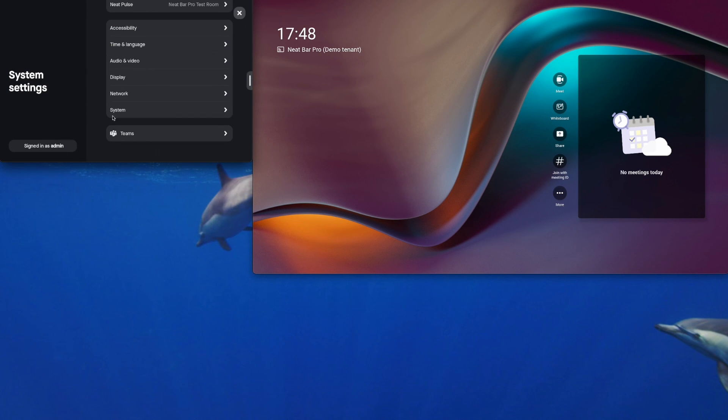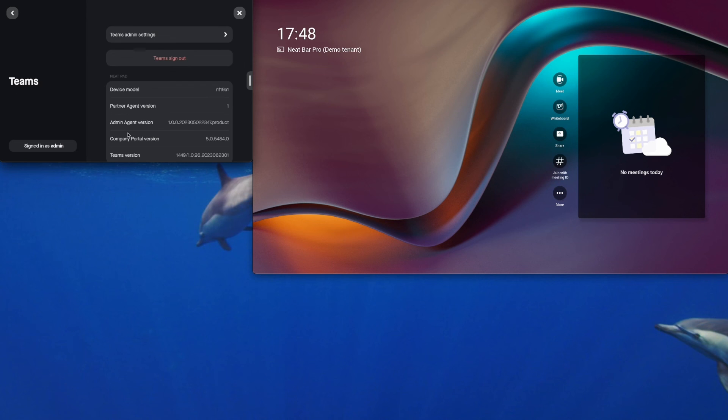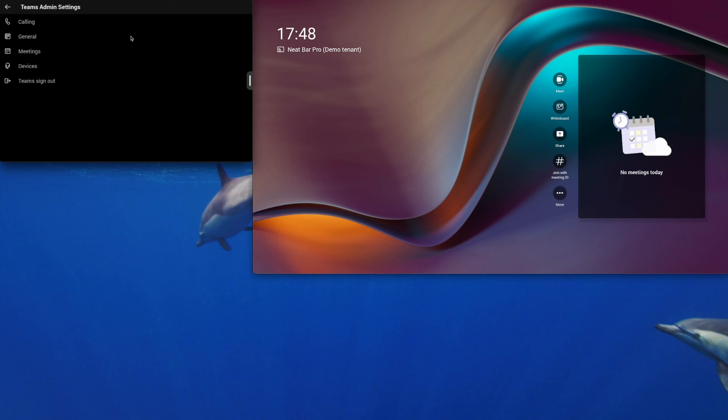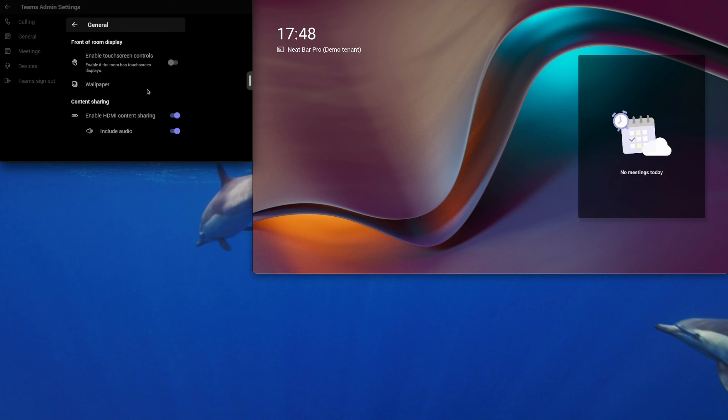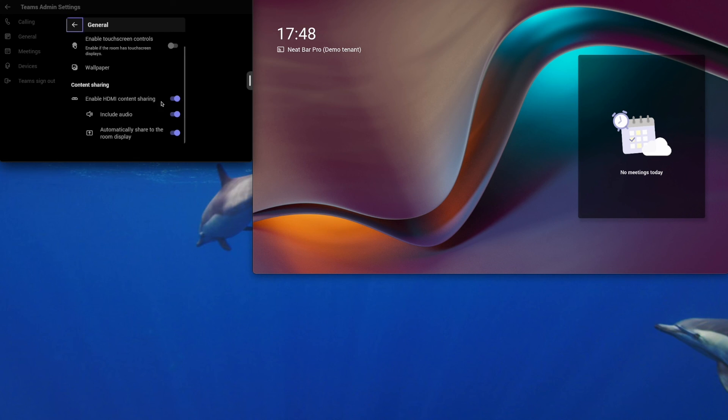And then scroll down and go into Teams. Teams admin settings. And under general here, you can turn off the front of room display controls. You can change the wallpaper if you wanted to. You can see the controls disappear straight away there.